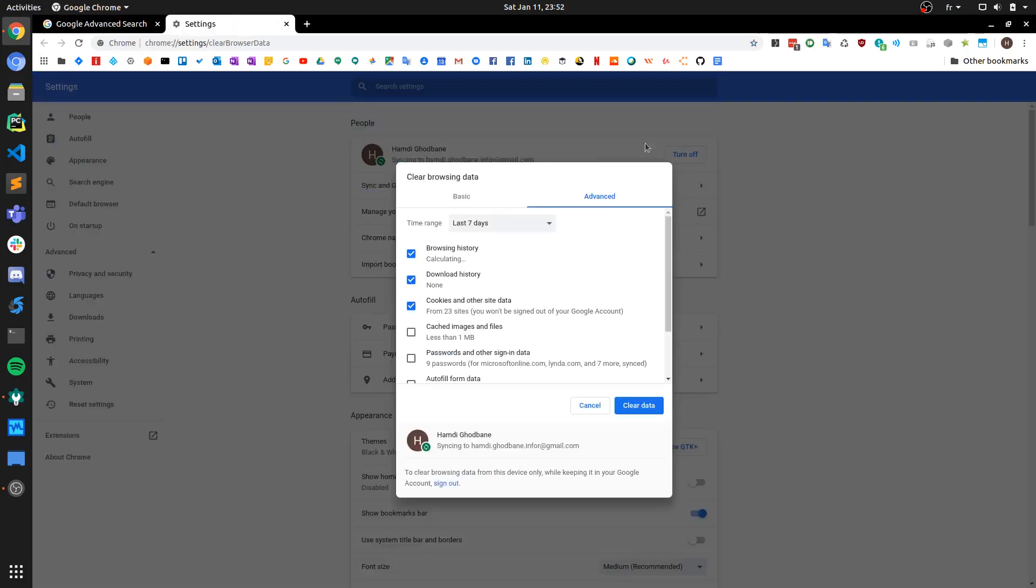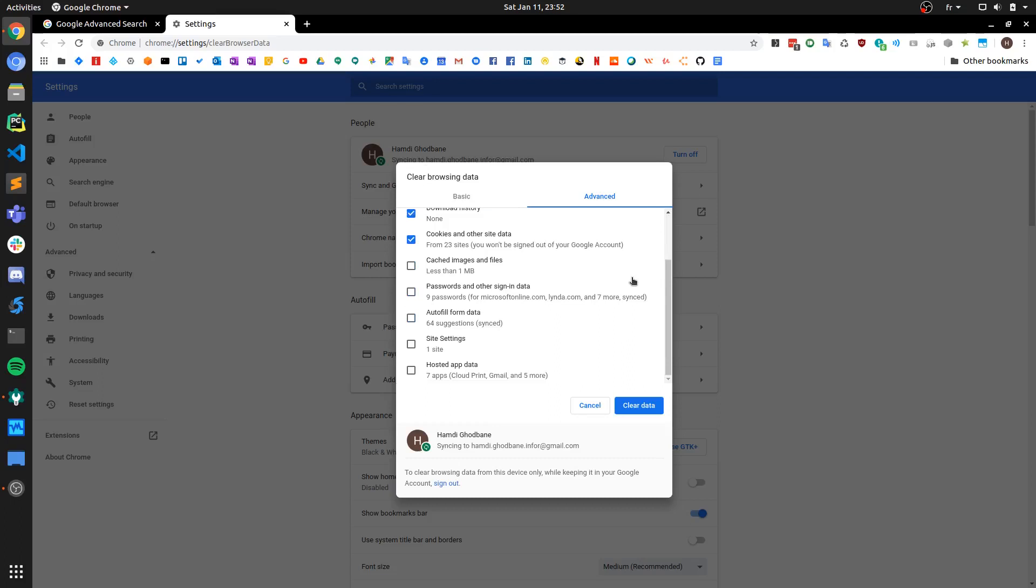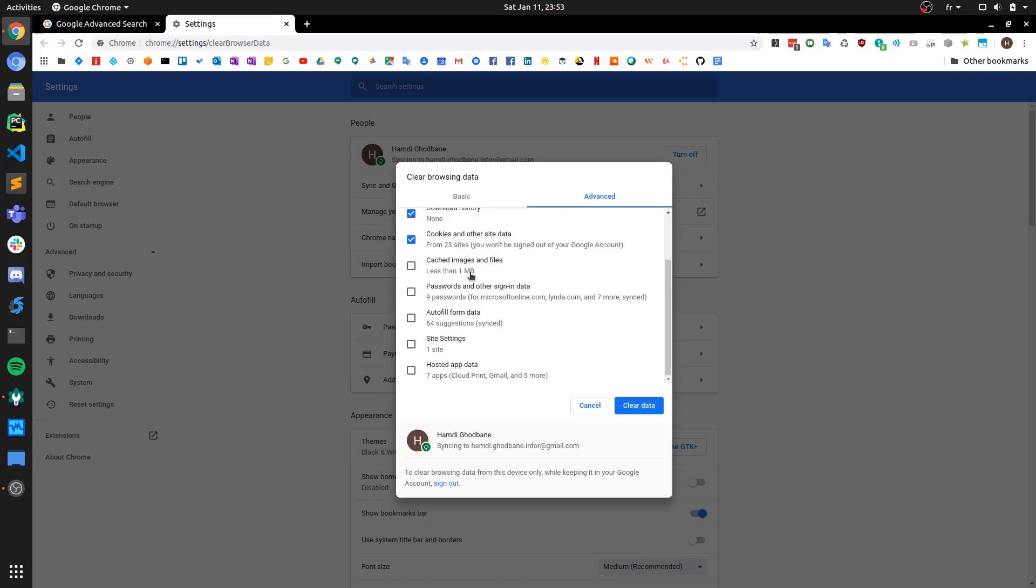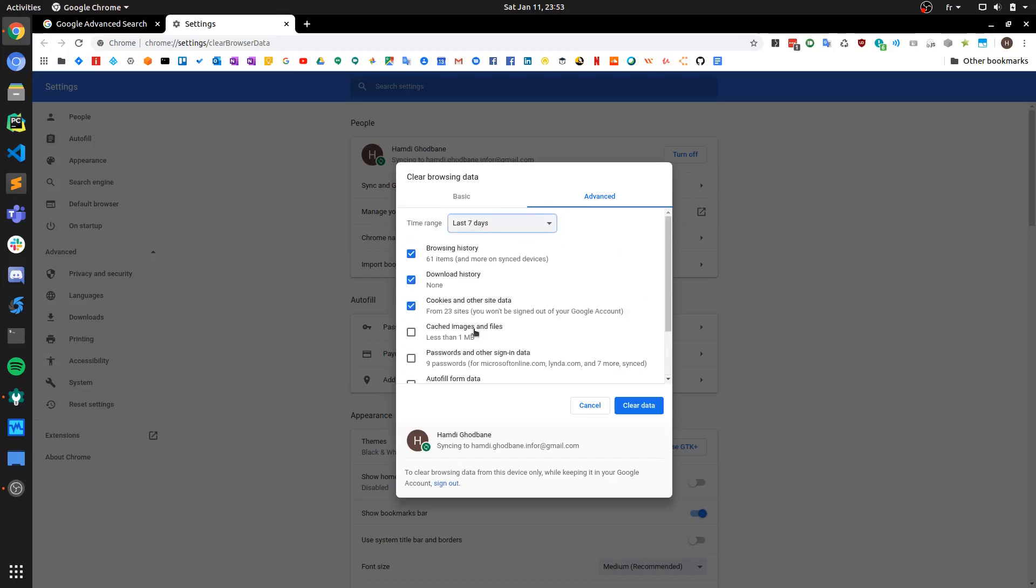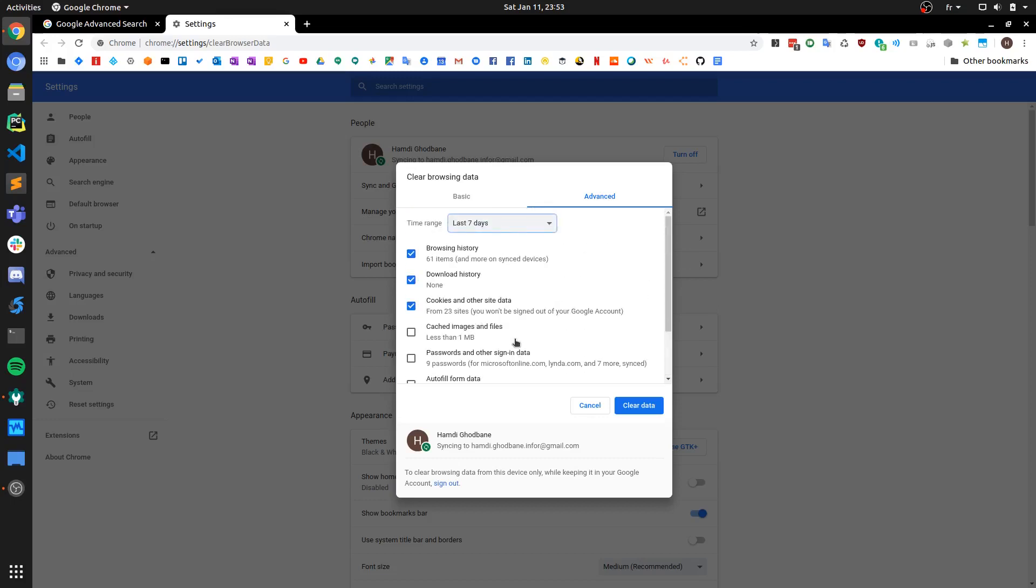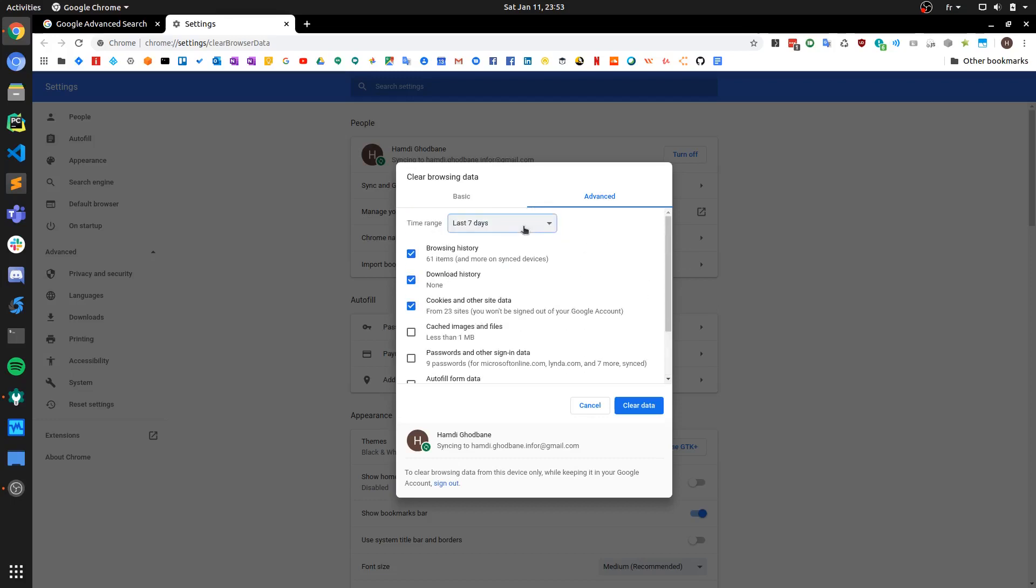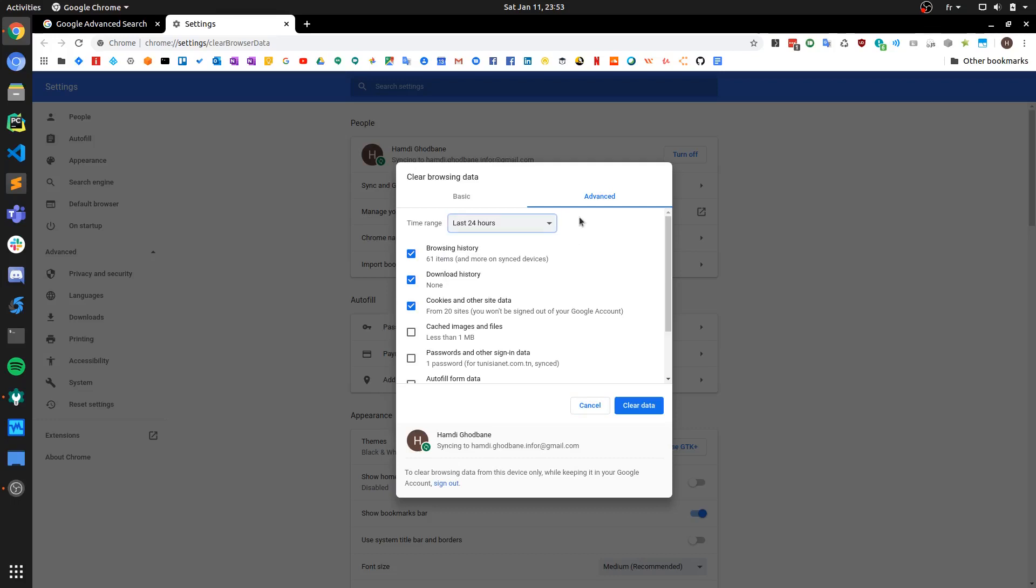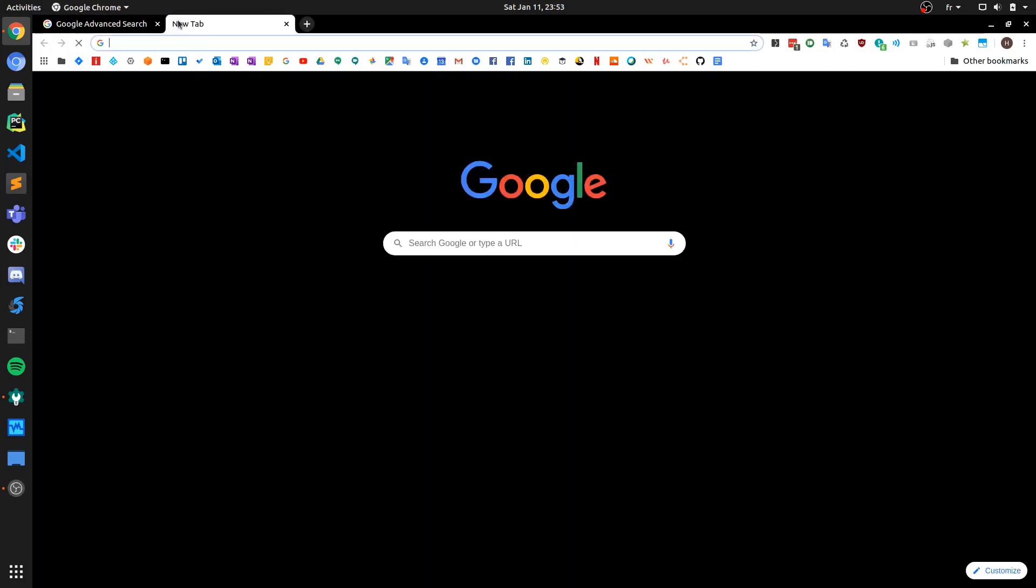That will get you directly to the clear browsing data dialog. Here you'll have the option to specify what you want to clear. You can be very aggressive and select everything, but I would advise, if this issue only happened to you recently, just go with maybe the last 24 hours, clear the data, and then see if that solves the issue. You don't have to be very aggressive and select all time as your first option.